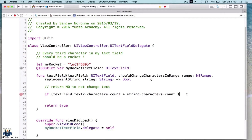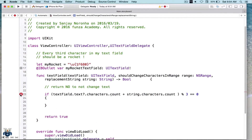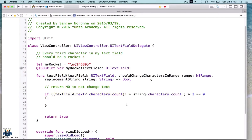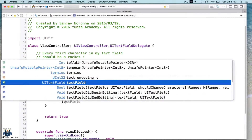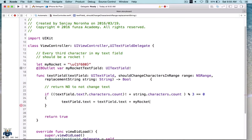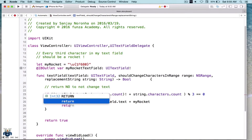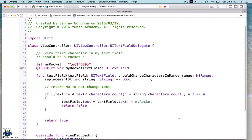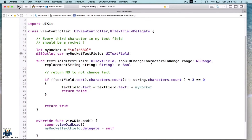Let's fix things here. We then want to replace that third character with the rocket. And finally we return false — because we do not want the replacement string to be added since we have just replaced it with the rocket. We are getting an error here — we will unwrap this. So now let's run things.